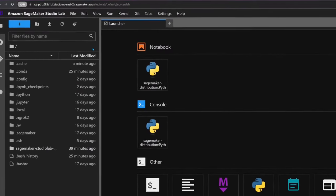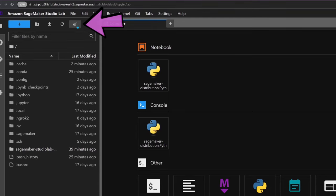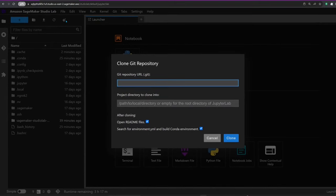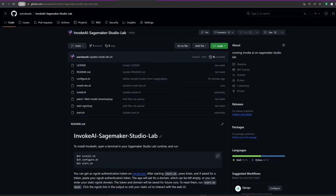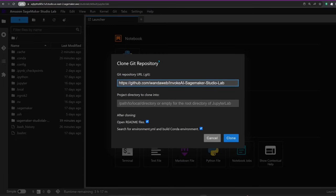All right, now let's get down to business. To get the SageMaker installer, simply click on the Git button in the interface and paste the URL to our SageMaker installer repo, which you can find linked in the description below. The folder should open automatically in the file manager on the left-hand side.